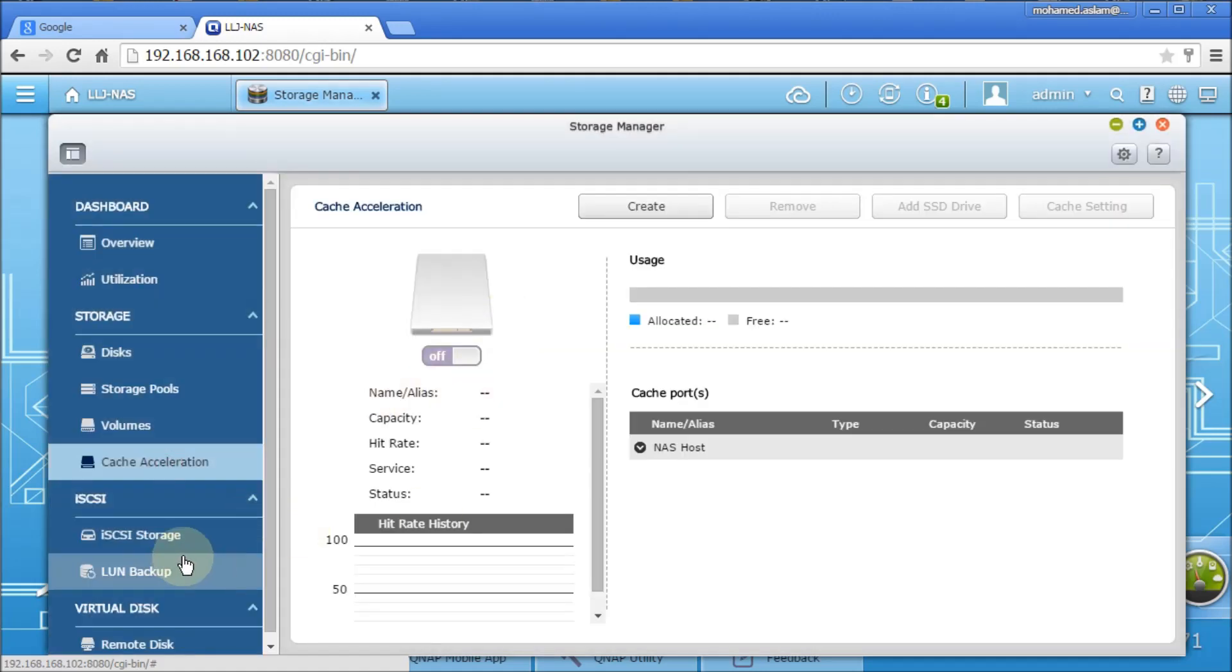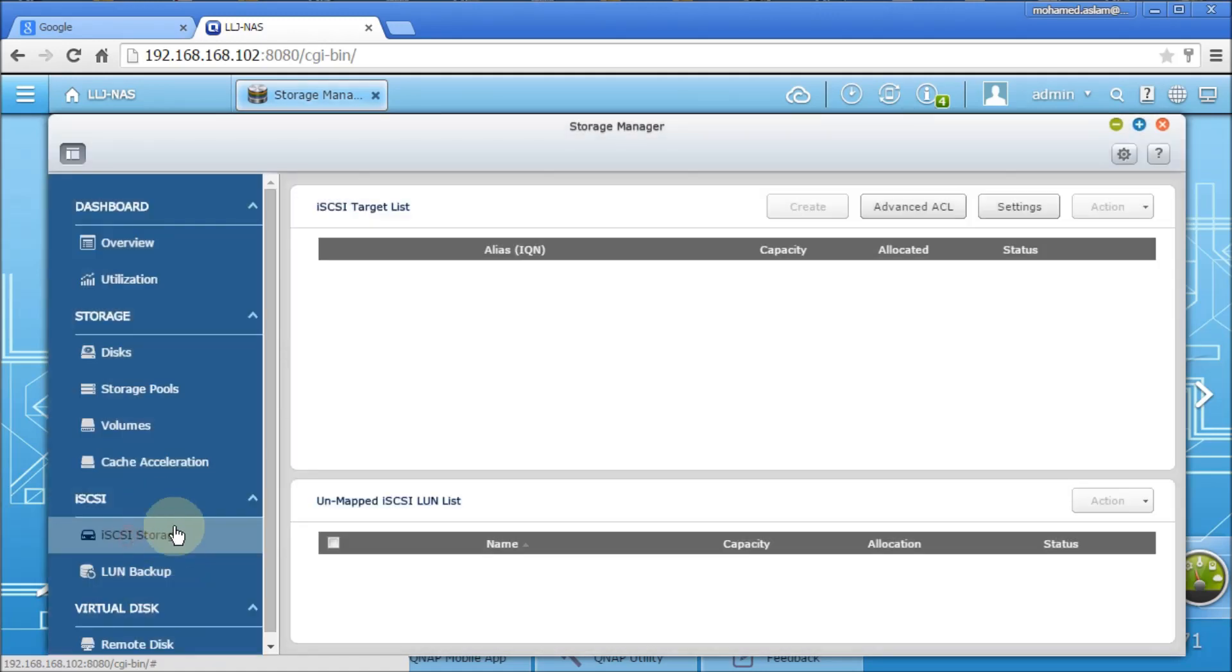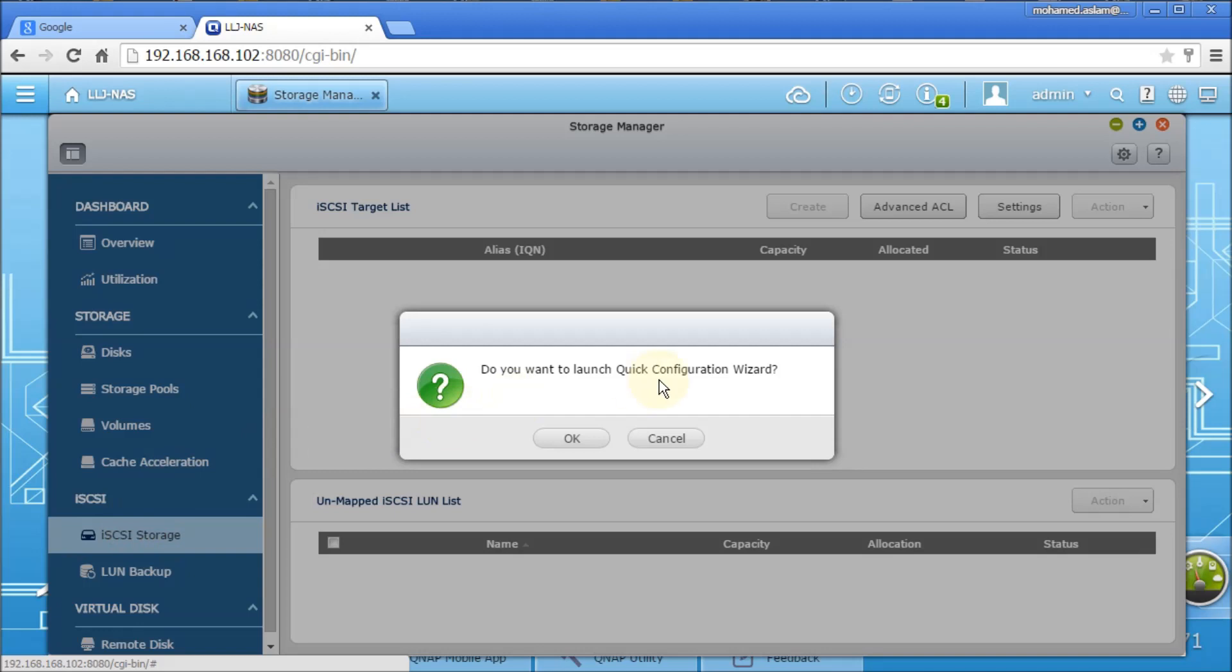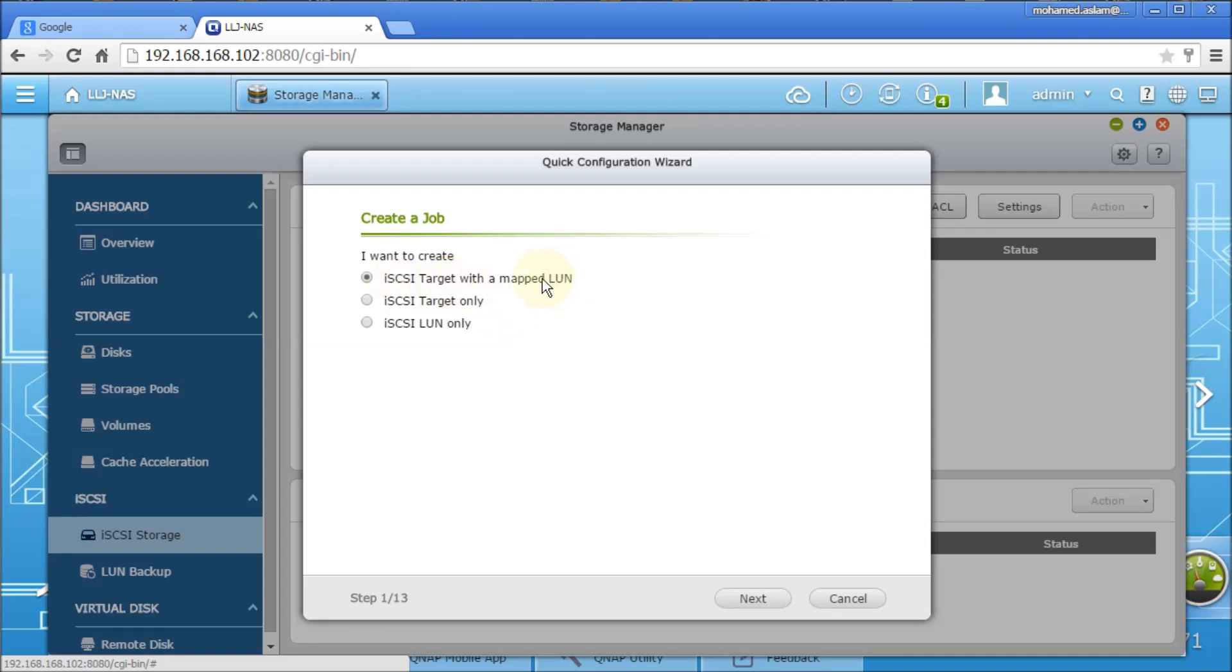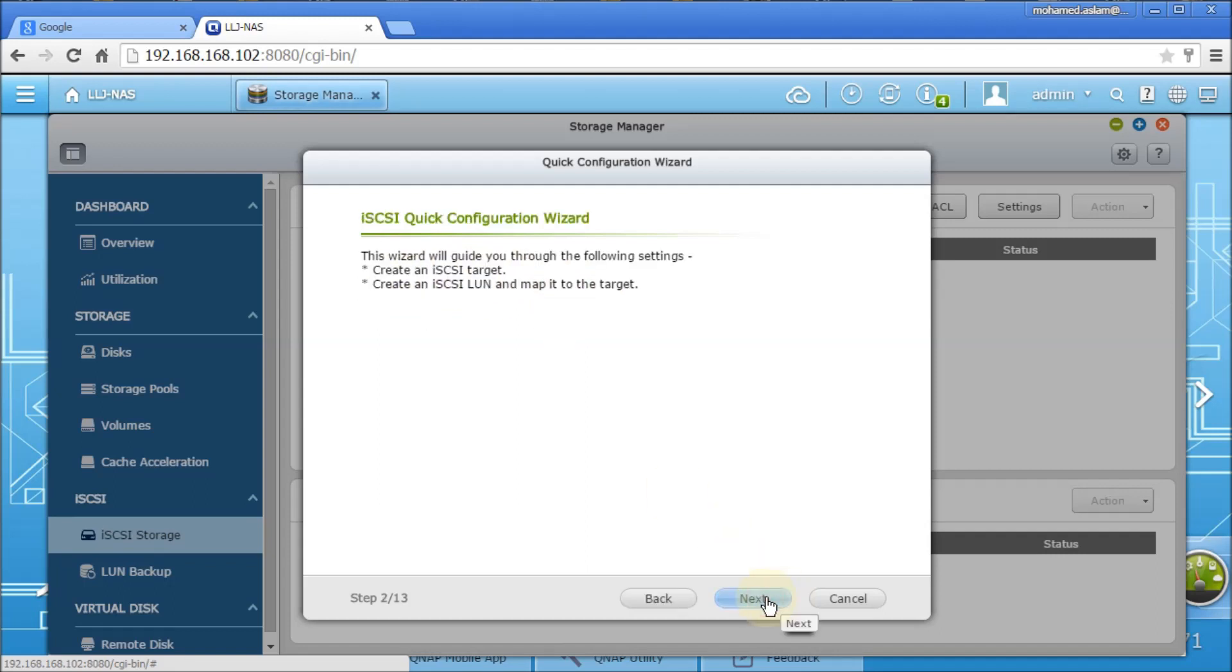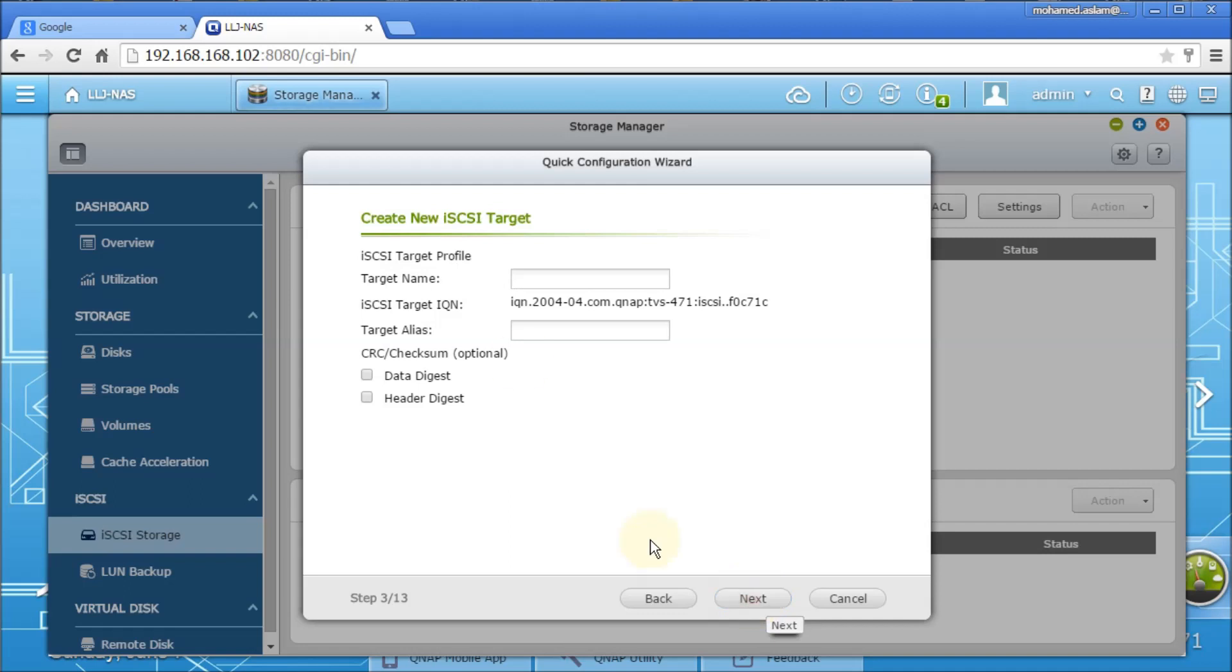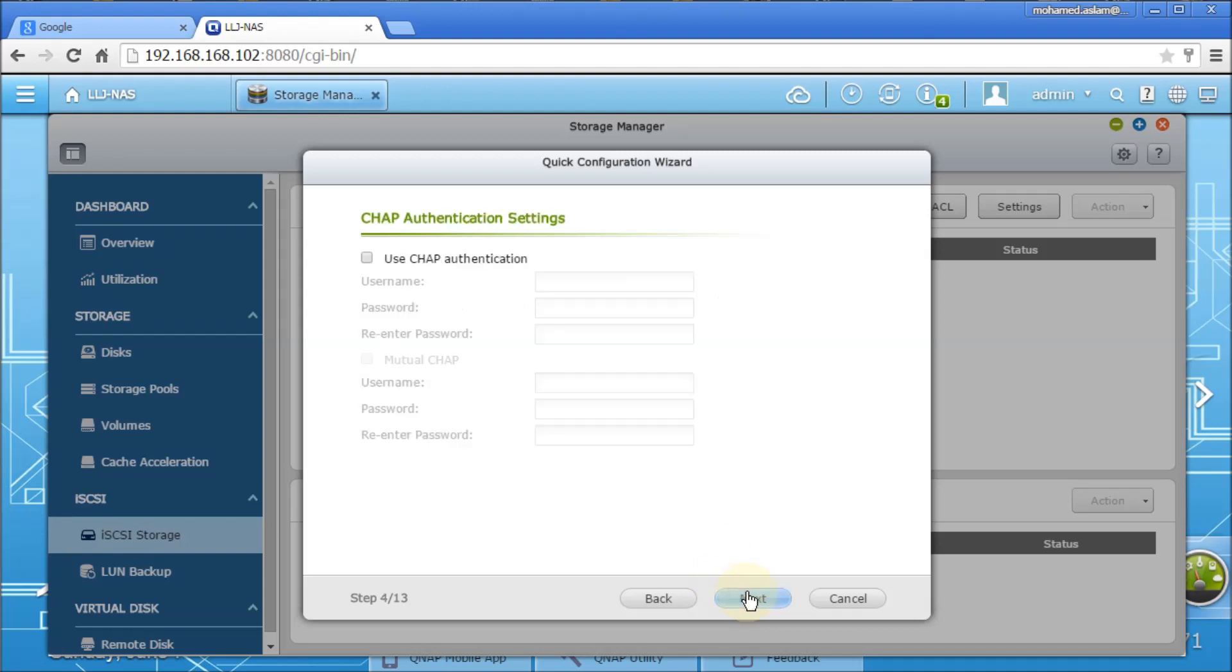Cache accelerator option is not available on this particular model. And apart from that, if you want to make it iSCSI, you can do it by using the iSCSI. iSCSI target with MAPLAN - for the better backup system, you can select this first option as default. Go for next and go for next again. You can put the iSCSI name, whatever name you want. I put something like test and click on next.